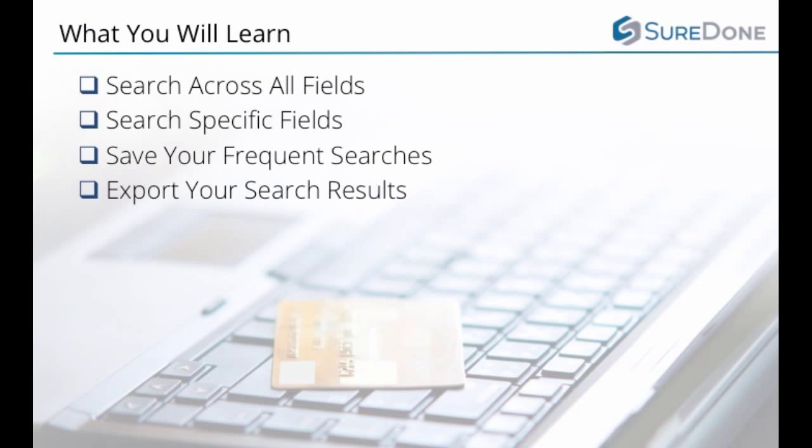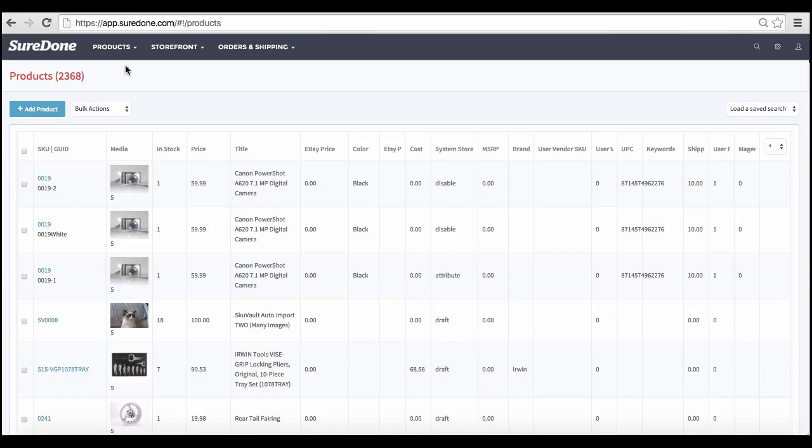In this video, we will explore how to search for information in SureDone and how to export what you find quickly.